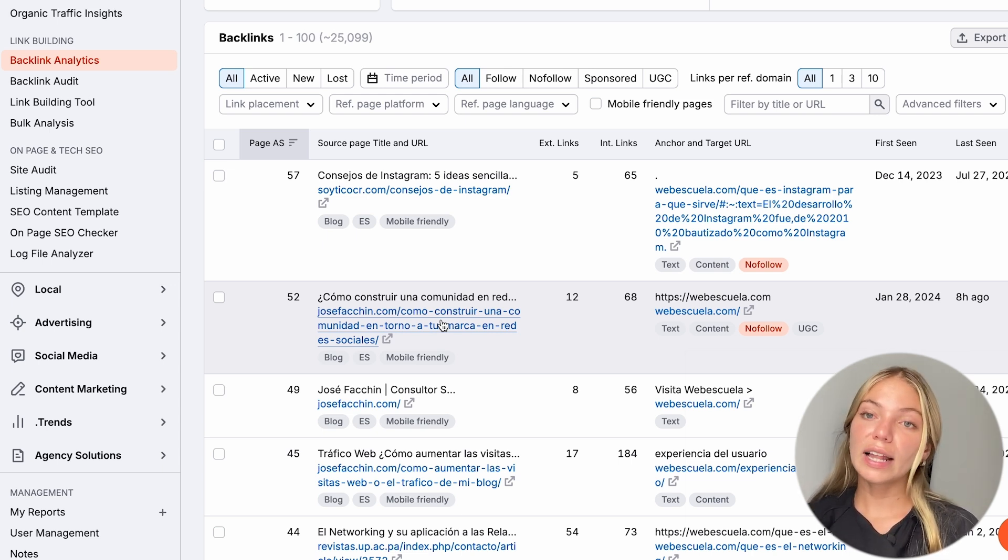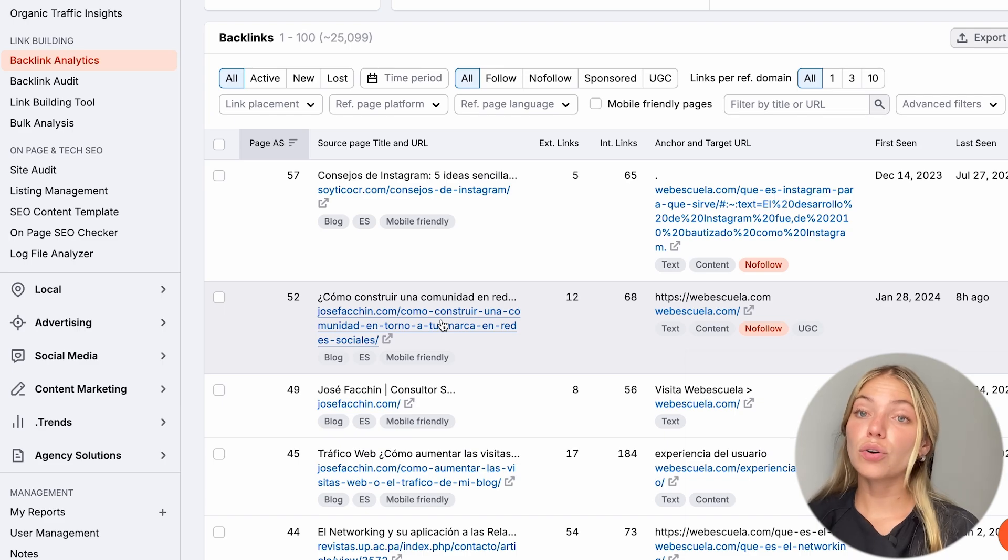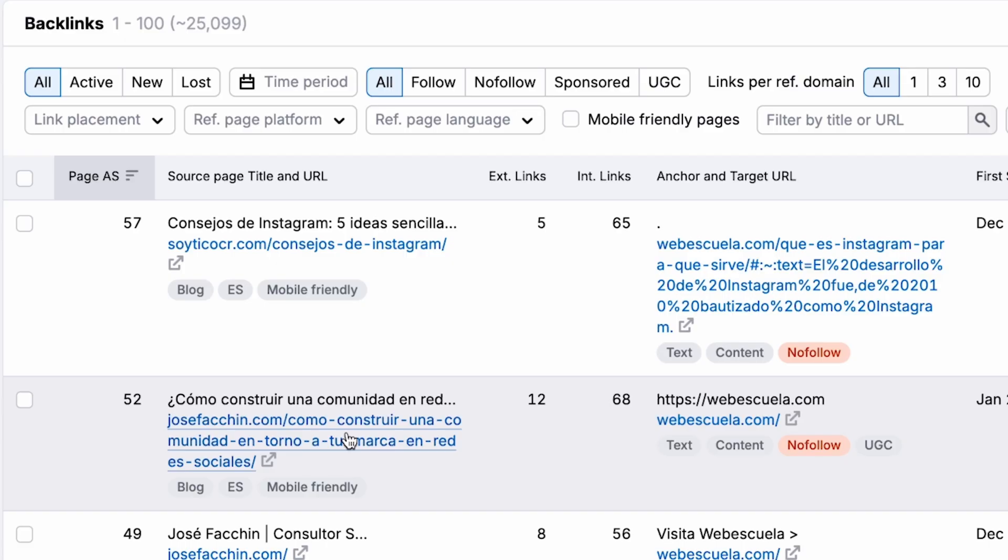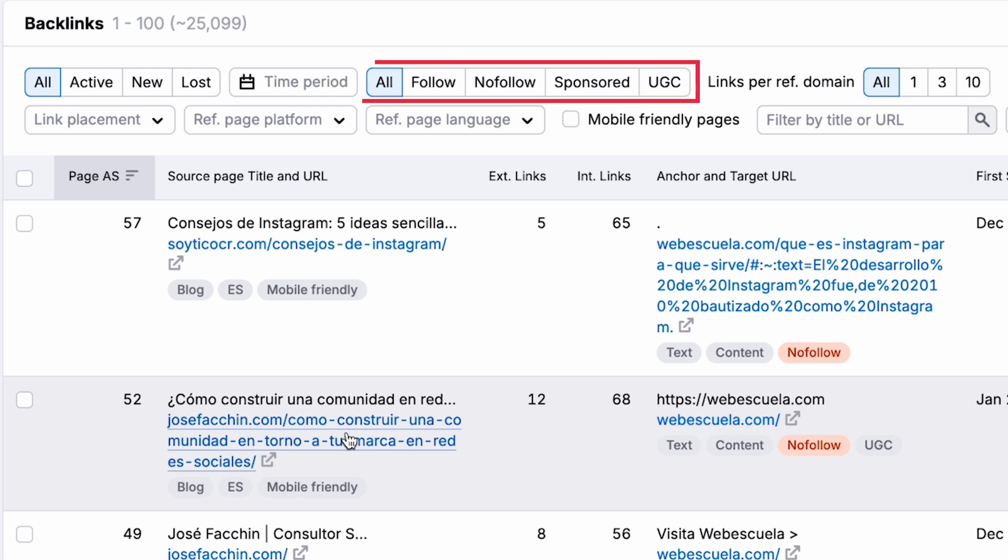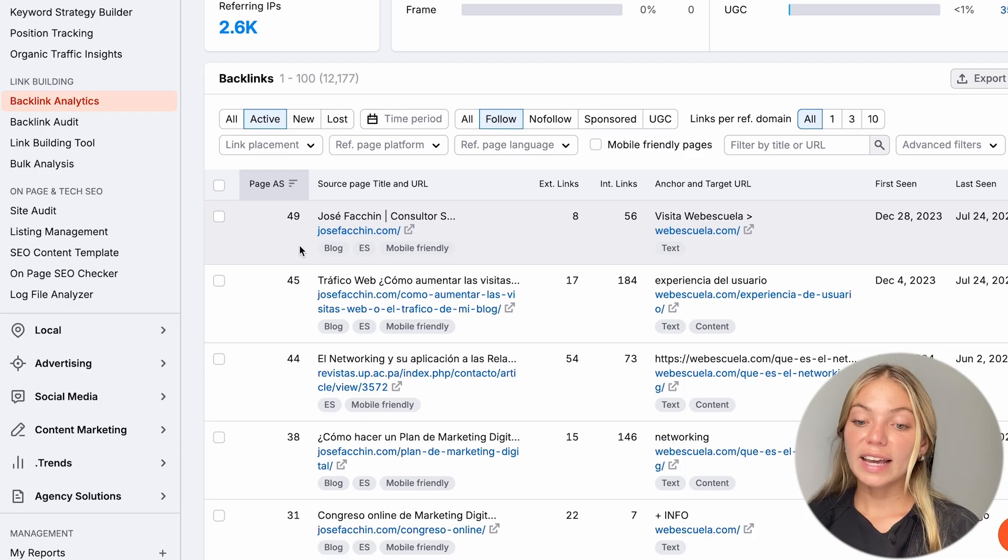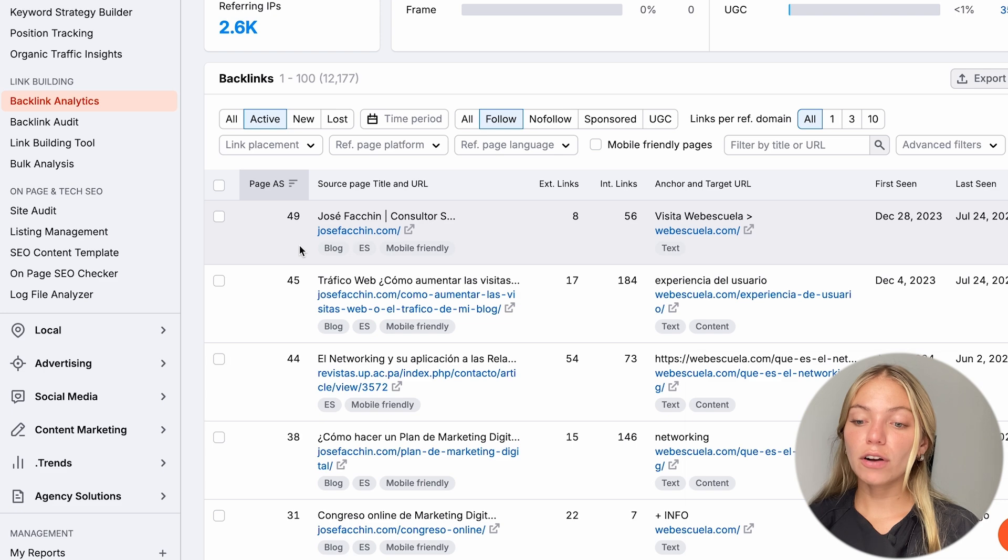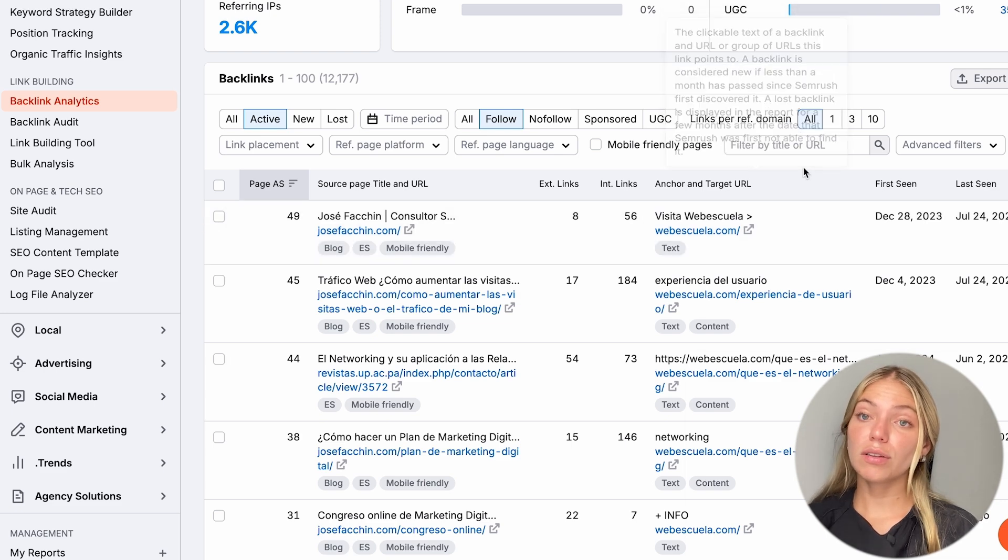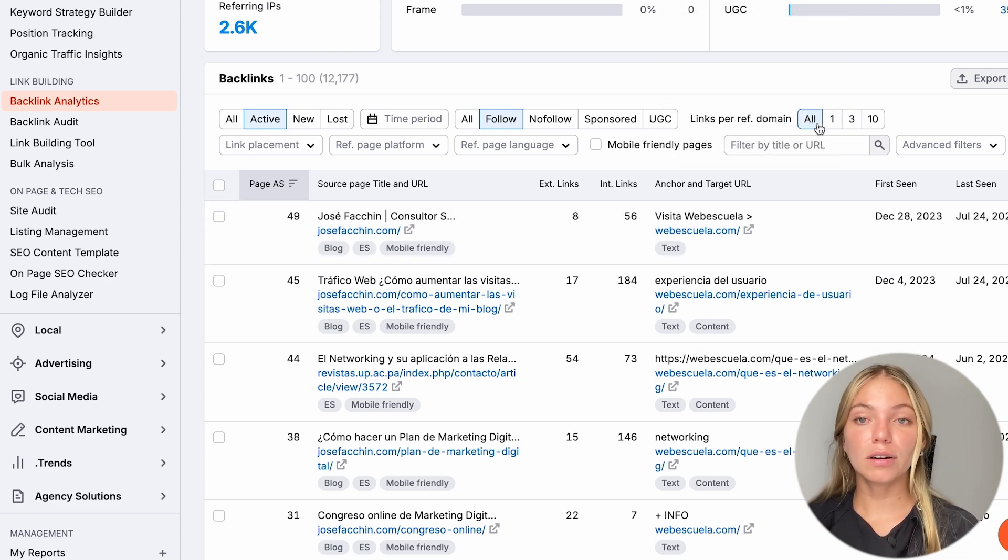So, they're very likely to add a link to our website too. Here, we can sort this list by All, Active, New, or Lost, or All, Follow, No Follow, or Sponsored.